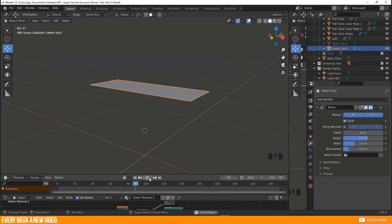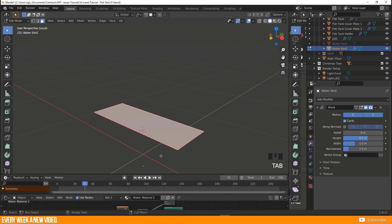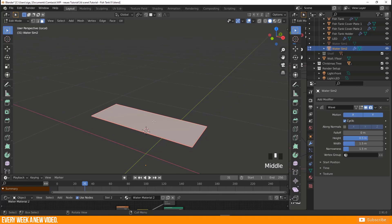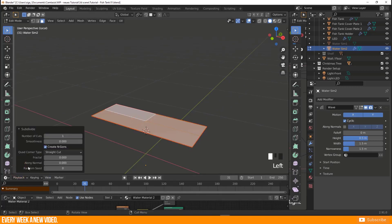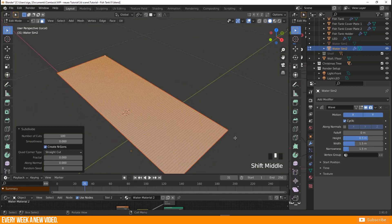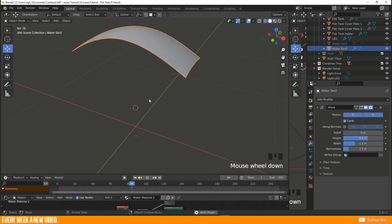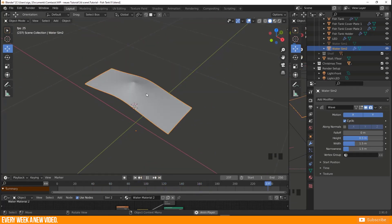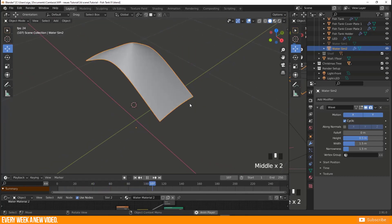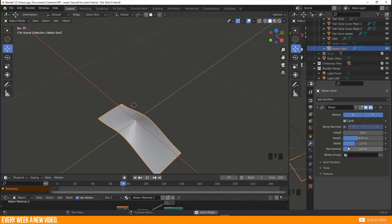With only four vertices the wave looks strange, so we need more geometry. I go to edit mode and add 100 subdivisions — now we have many tiny faces. Going back to object mode and pressing Play, we can see proper wave behavior. It's currently too strong, so I adjust the settings: controlling height, width, and narrowness to get more realistic small waves.